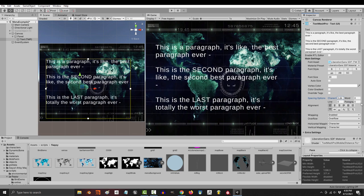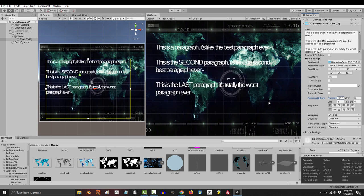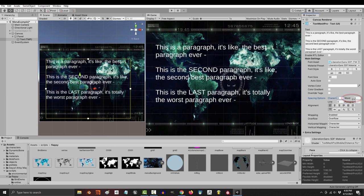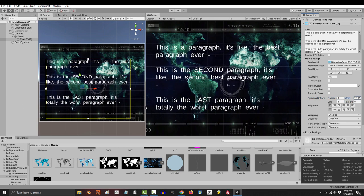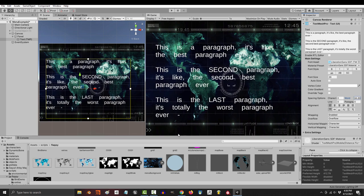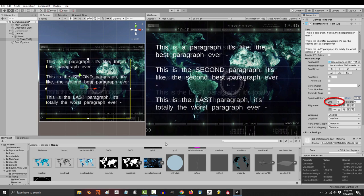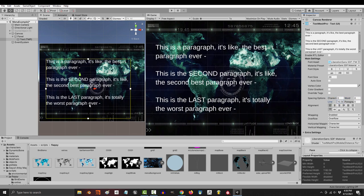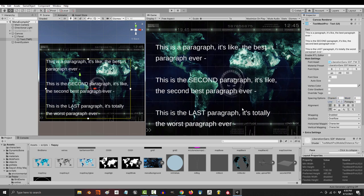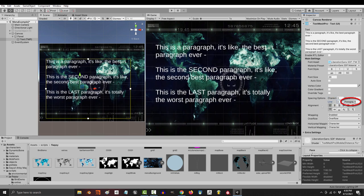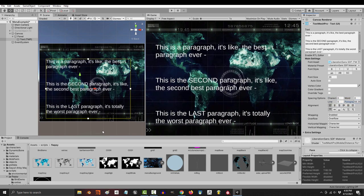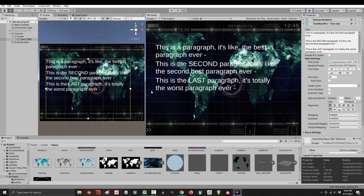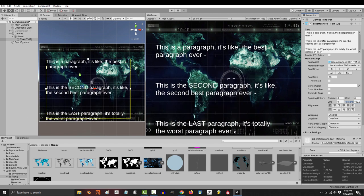Under spacing, character increases or decreases the space in between each letter. Word does the same thing, but only for the distance between each word. Line affects the distances between a stack of sentences, and paragraph only affects the distance between groups and sentences.